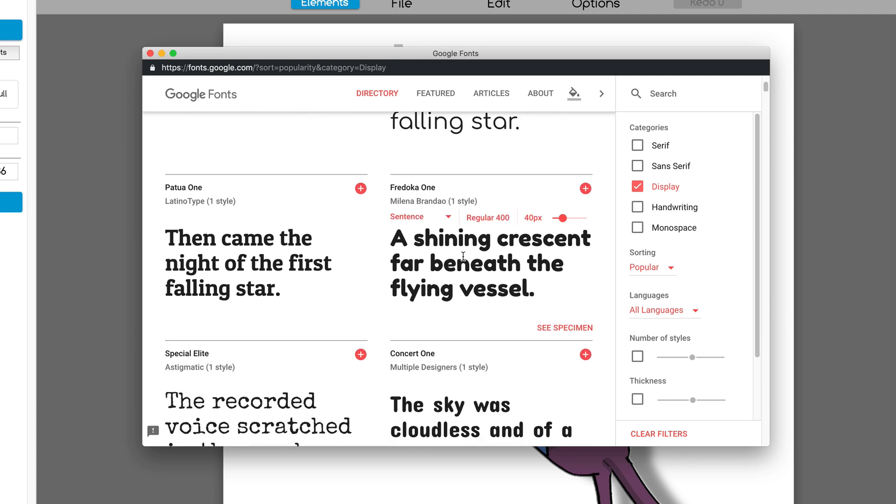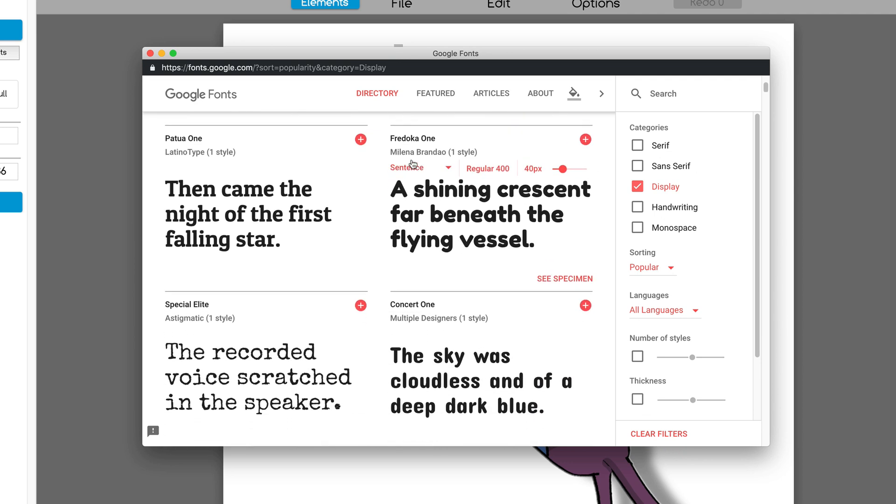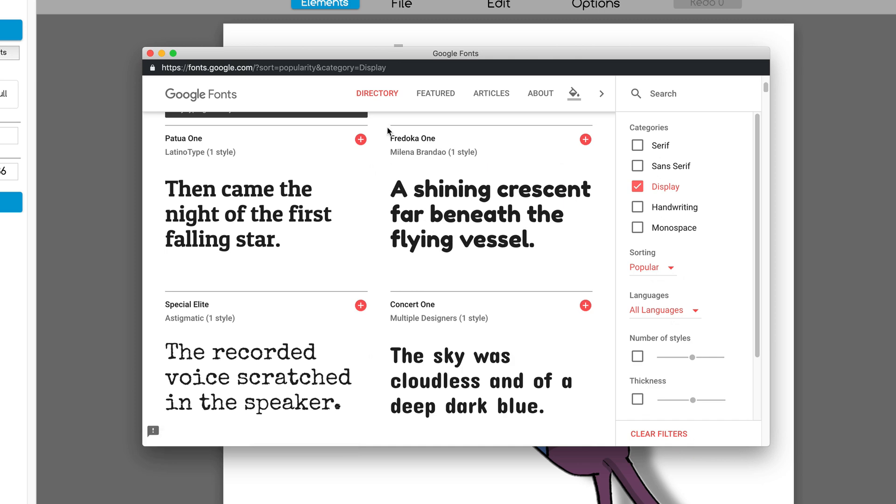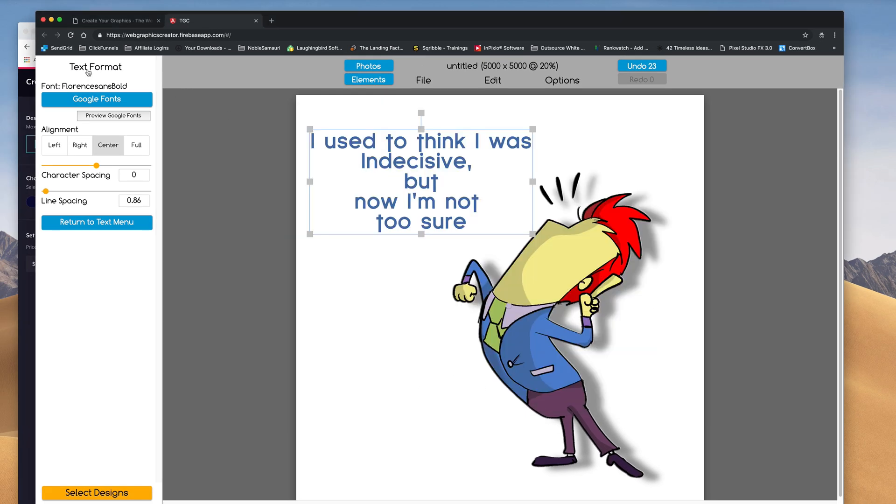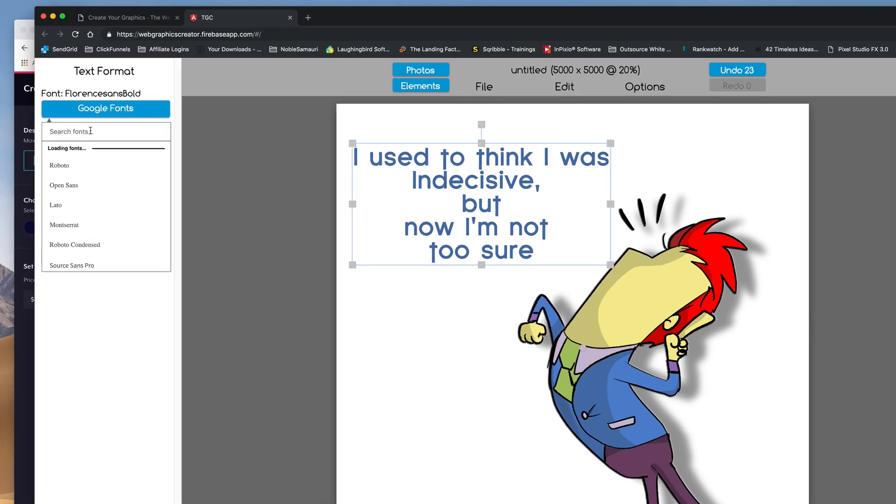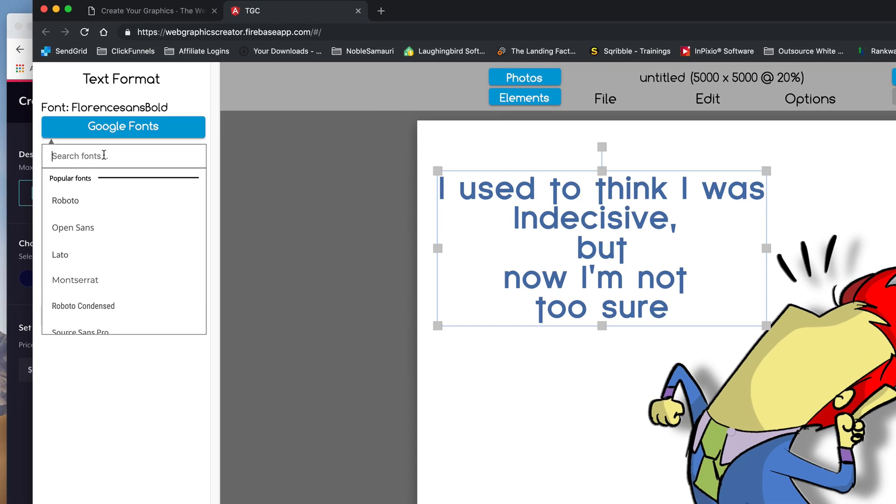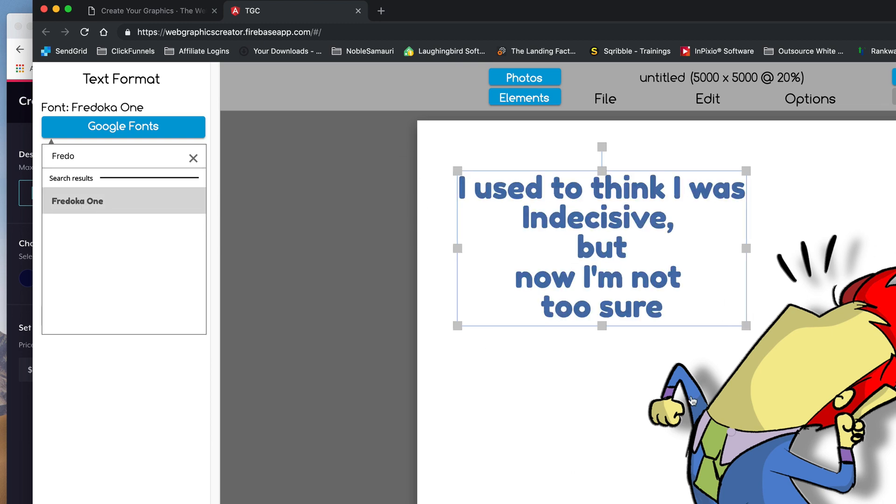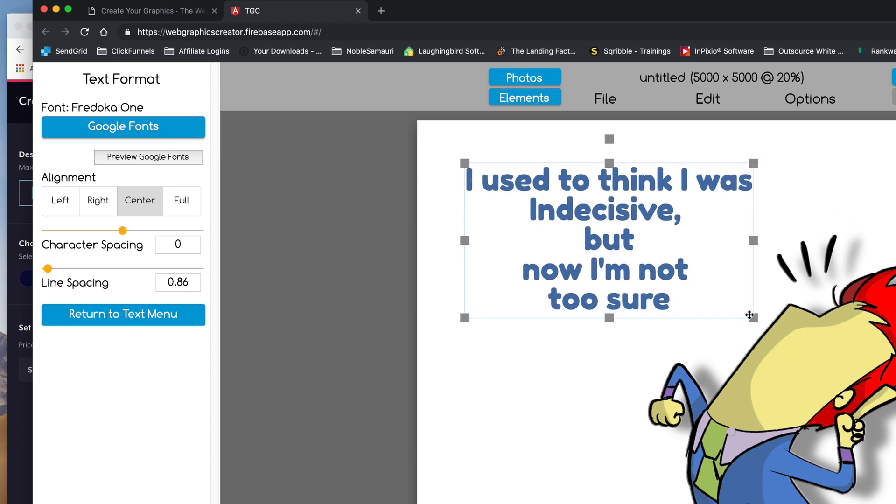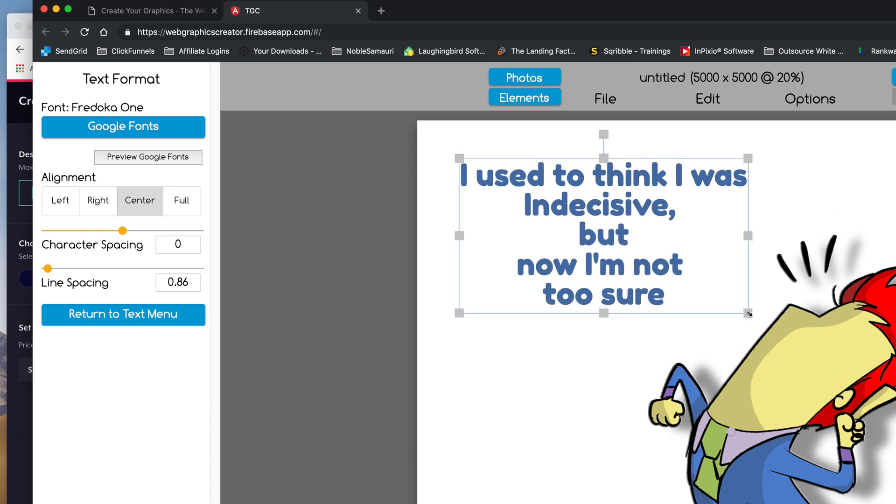So Fredoka One, that looks pretty good. So I remember the name Fredoka, and I can close that, go to Google fonts, and start typing Fredoka, and it pops up. Okay, bam, there it is, and now that's pretty decent for now for shirt purposes.